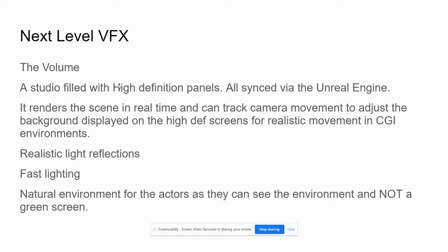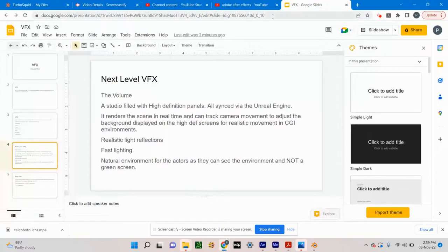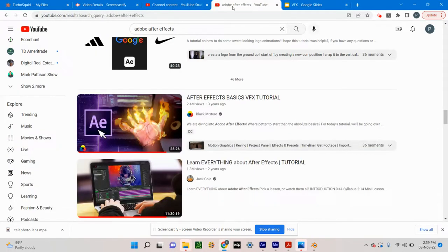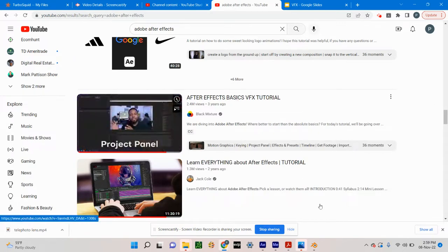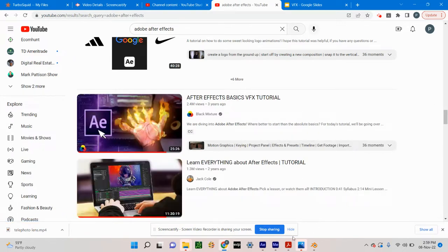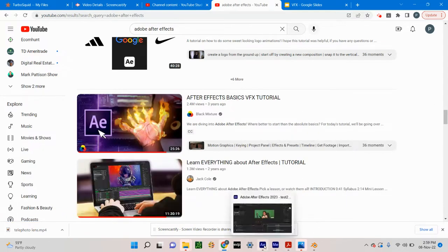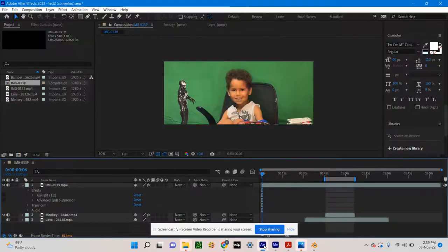Let me show you why. Before I get to that, I'm going to go into Adobe After Effects. OK, so traditionally the way visual effects were shot — this is Adobe After Effects, and this is my grandson here.